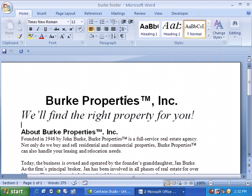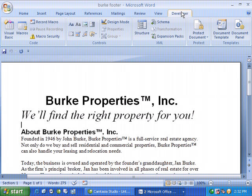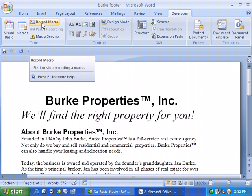I'm currently looking at our Burke Properties document, and I'd like to record a macro that inserts the term Burke Properties with a trademark into the headers and footers. In order to do that, once a document is open, we need to go to the Developer tab. Once you move over to Developer, you'll see something called Code — Visual Basic, Macros, and of course Record Macro. So let's give that a click.